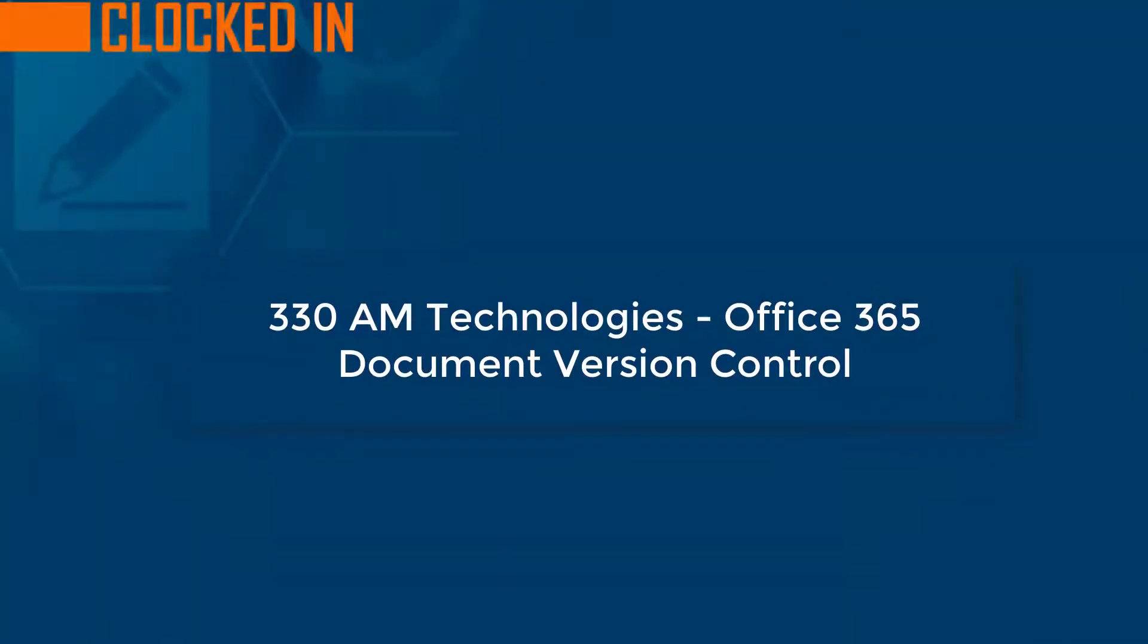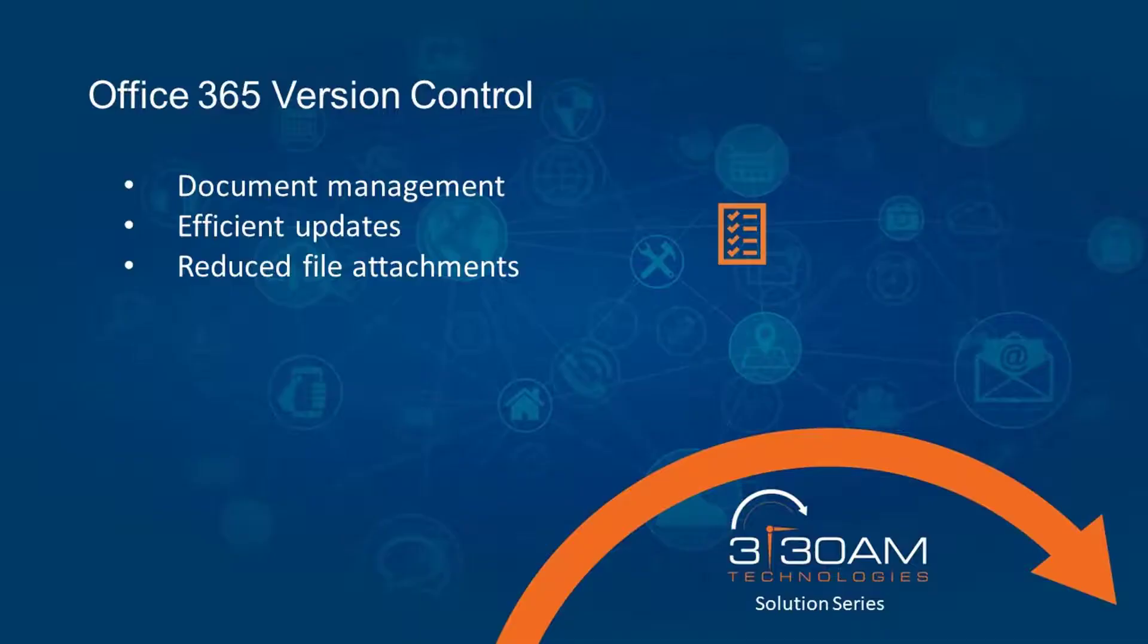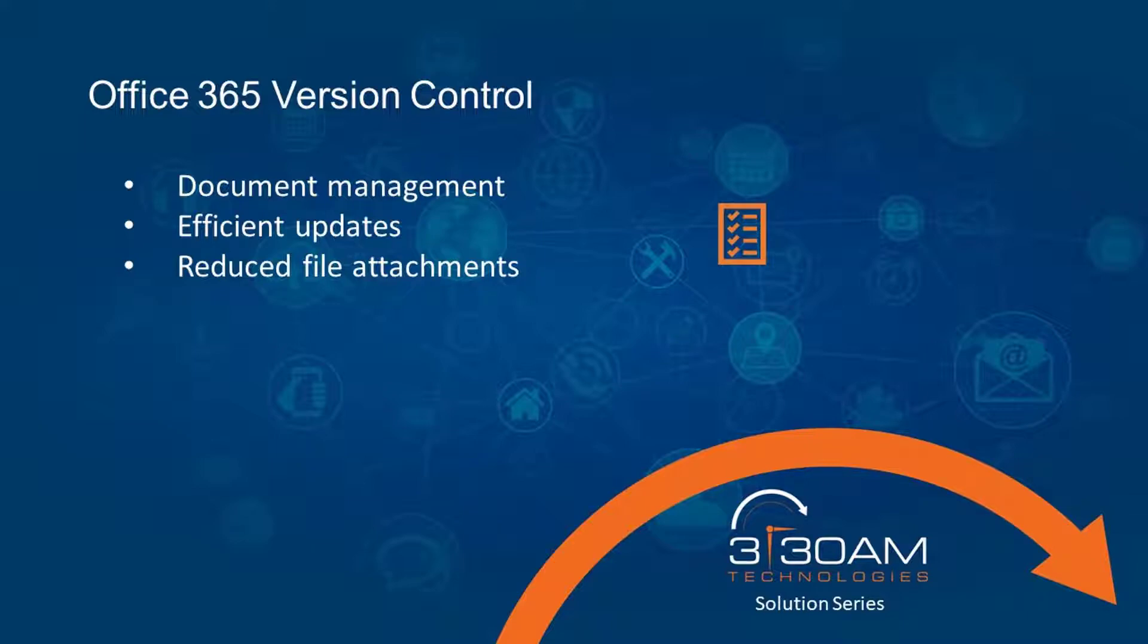The goal here is to start efficient and remain efficient. Managing version control changes and forwarding document attachments via email is inefficient. Office 365 provides capabilities to store your client proposals, sales forecasts, and other documents in a central location.